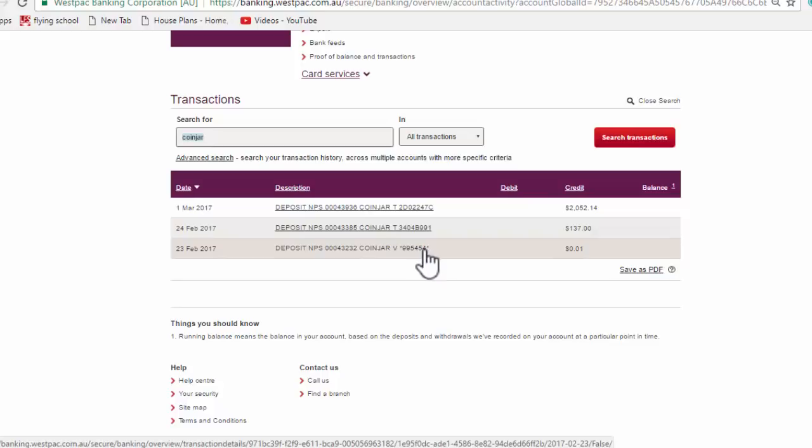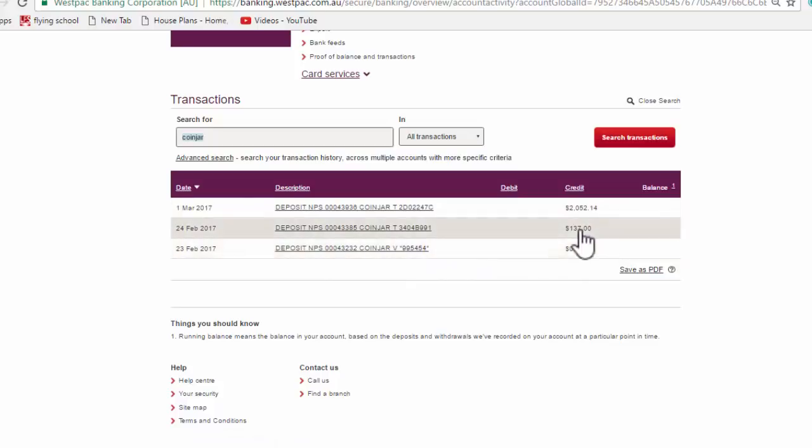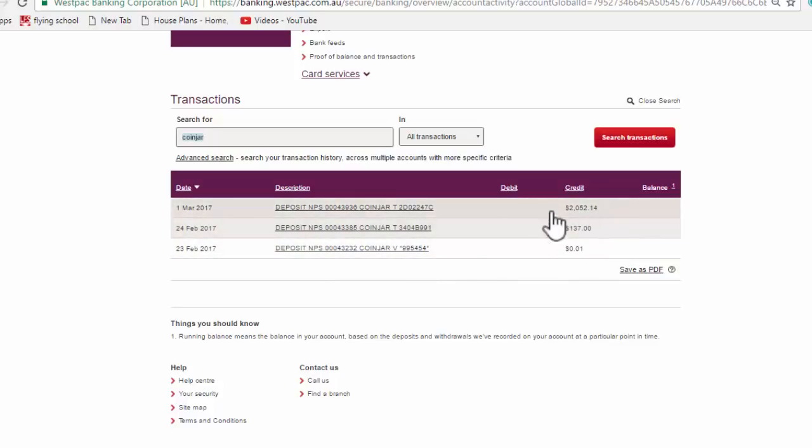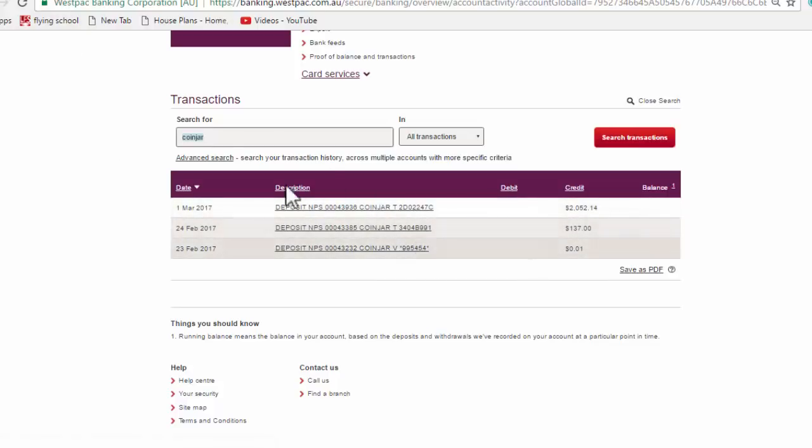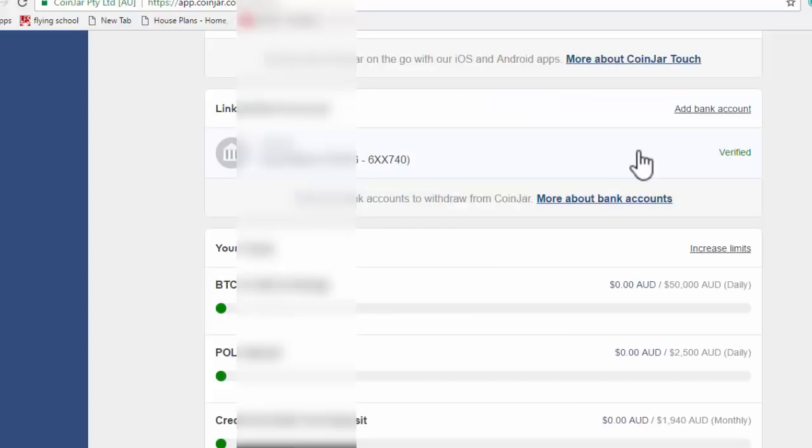And you'll see that they request that code. Since then, I've made two successful deposits from my CoinJar account to my Westpac account. You can see a little over $2,000 and it's working really well and very smoothly. So once you've got that code, you can come back to your CoinJar account and verify your bank details.